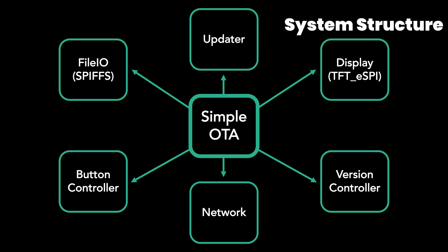There are a total of 7 classes, including the main class which is a simple OTA. 6 modules were separated into classes here. All of the parts you draw on the screen are done through the display class and displayed on the screen with the tft.espi library.